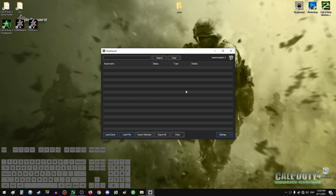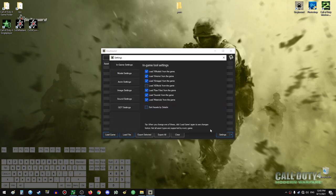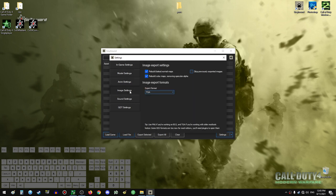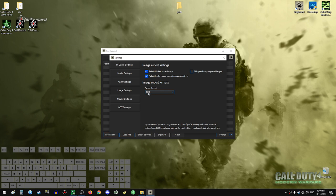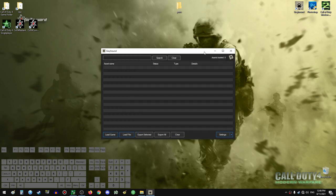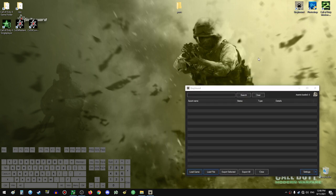I can just open it right now. Before you use the program, you will need to set some settings — just keep an eye on what I have right here. Preferably in image settings, set the TGA export format. That should be good. Now let's keep that open over here.